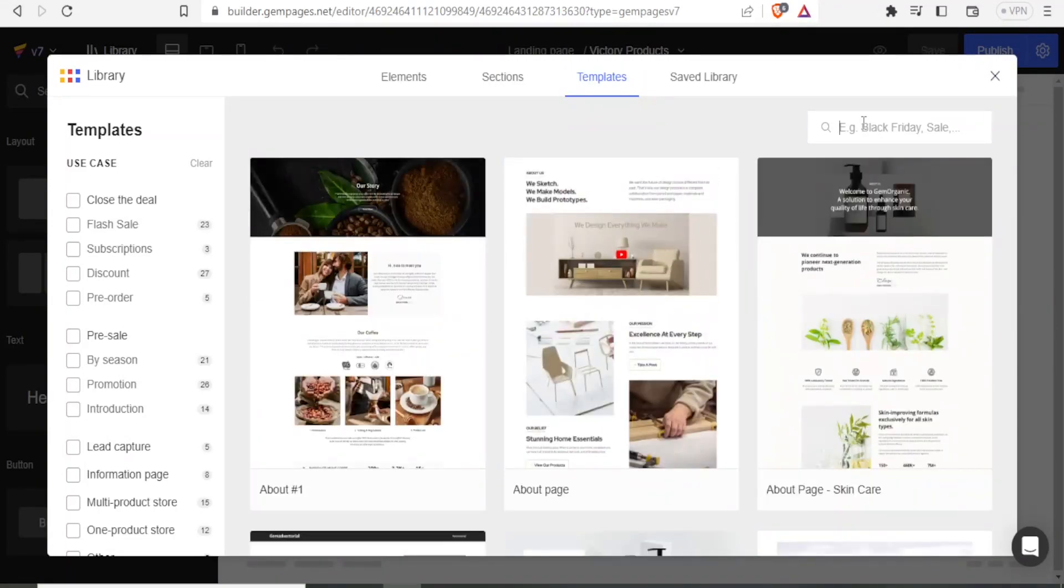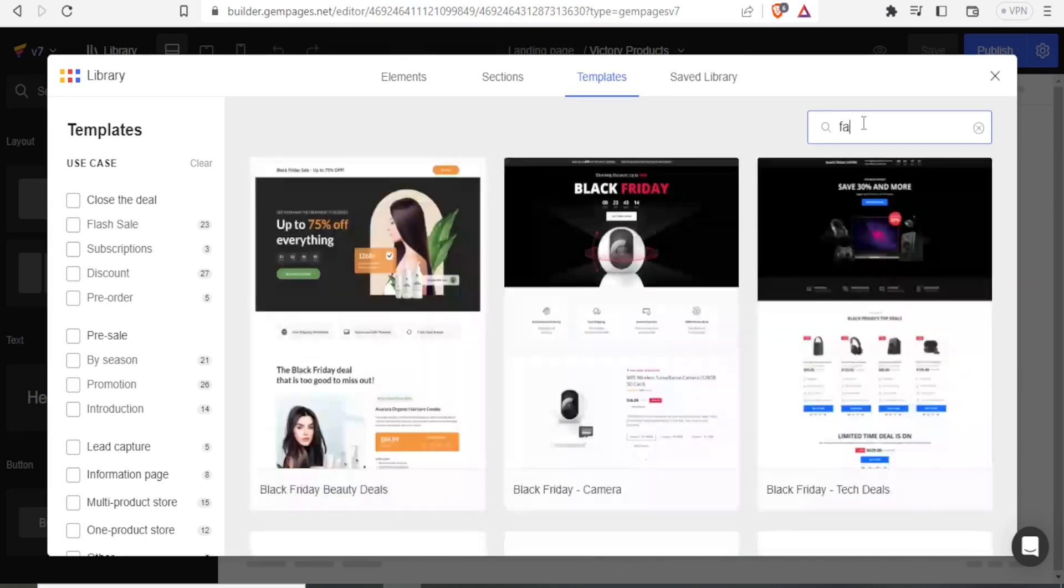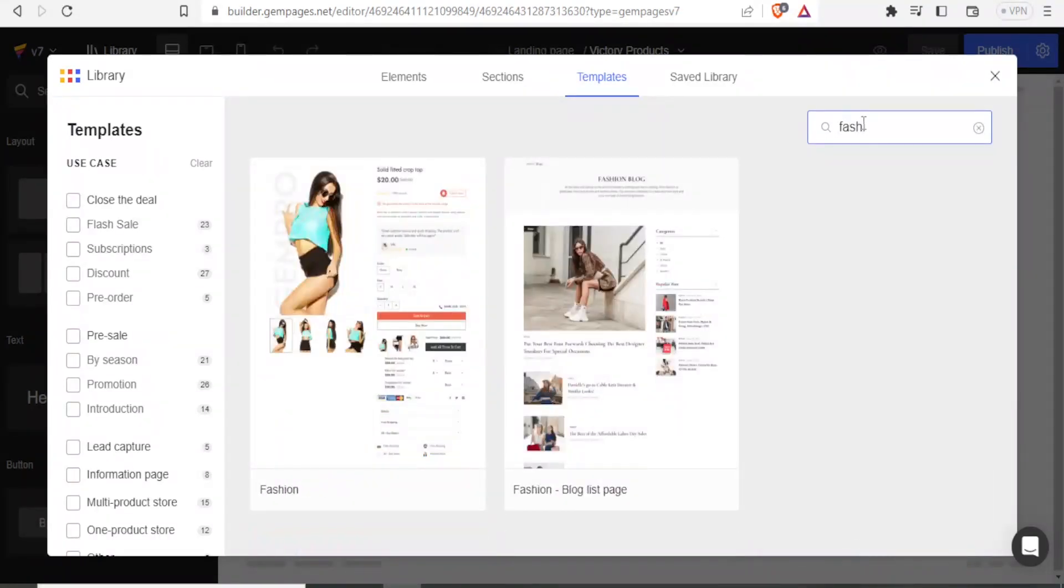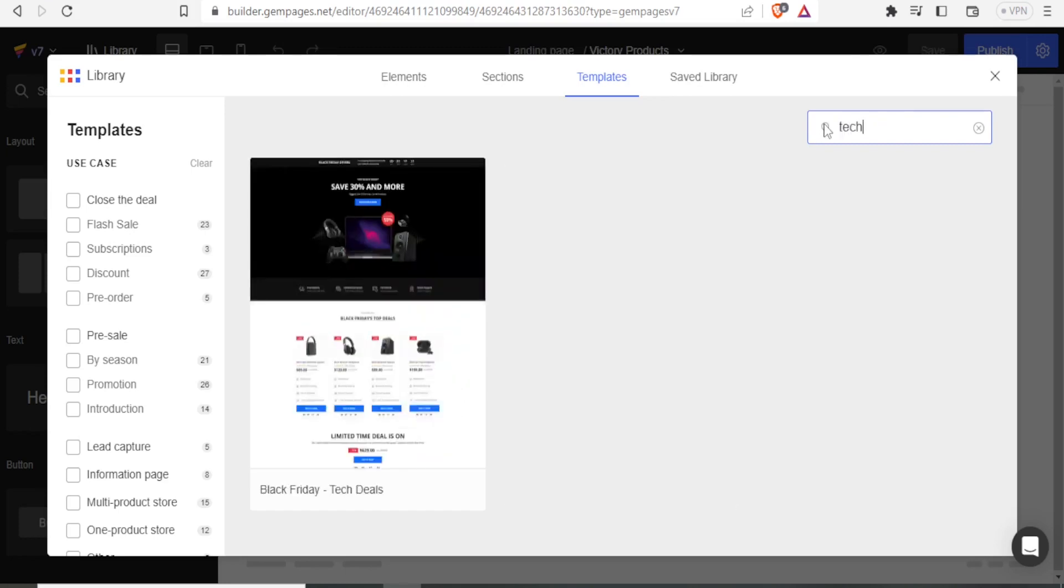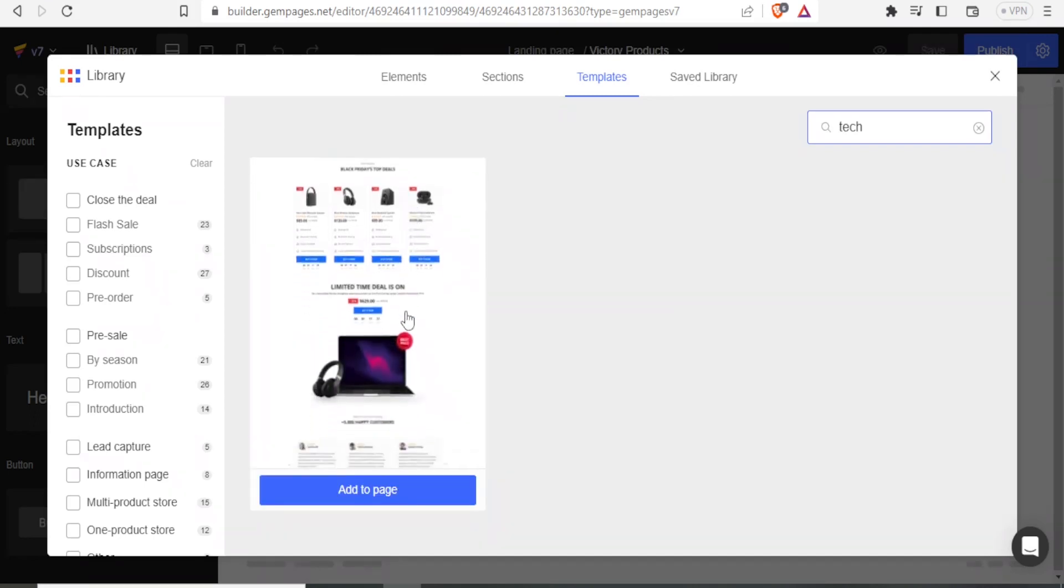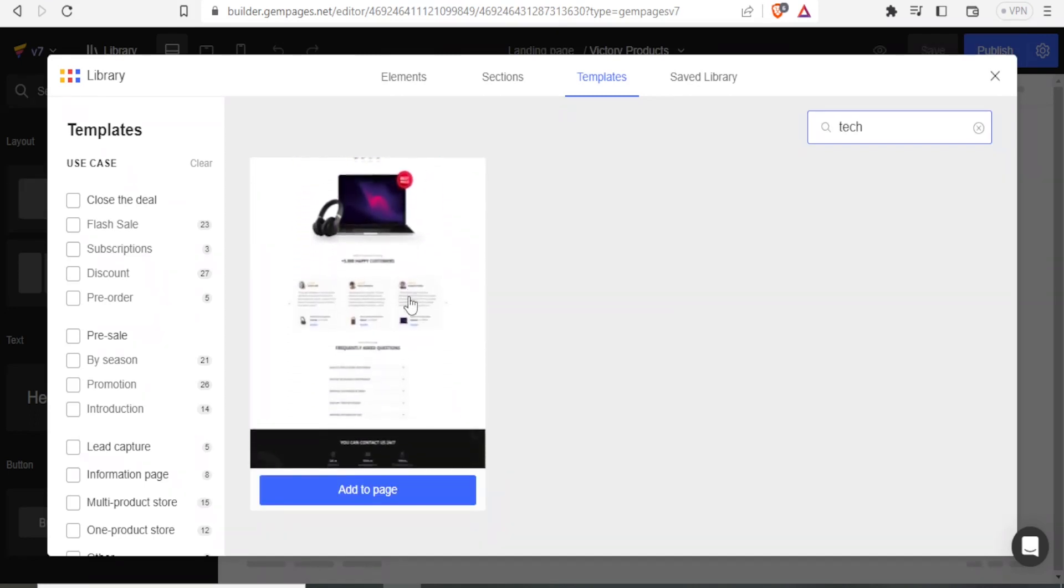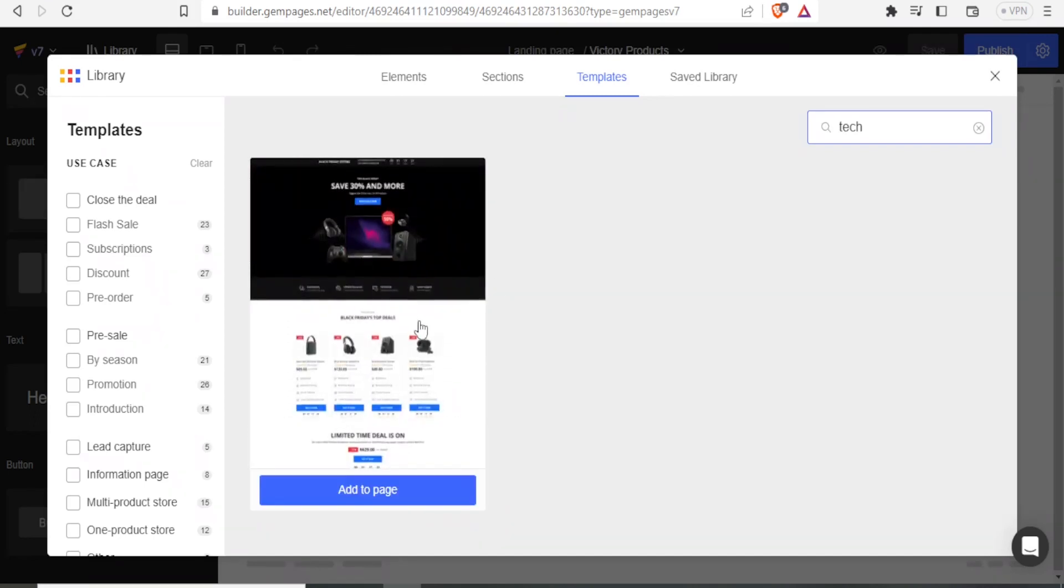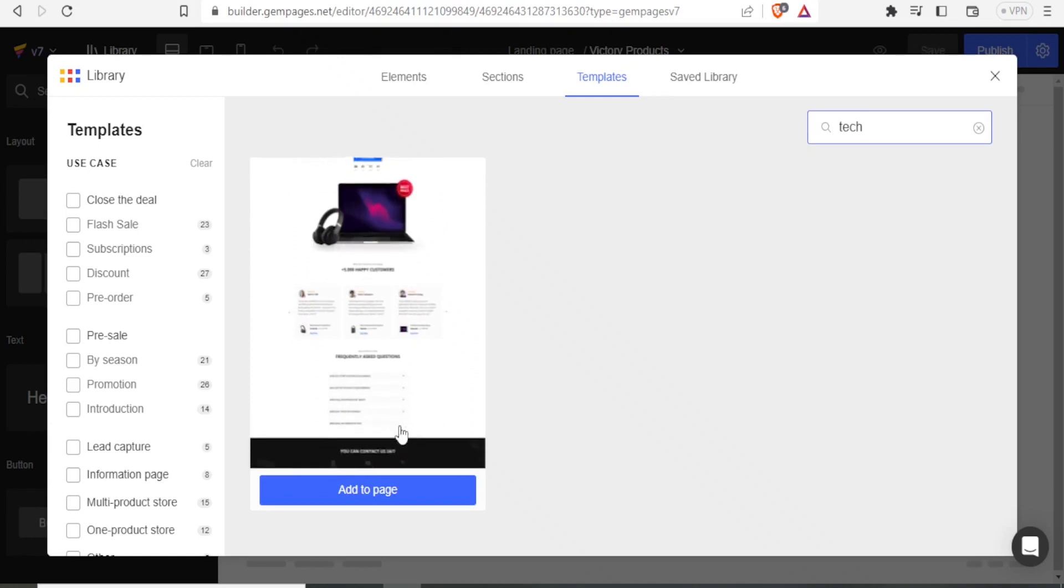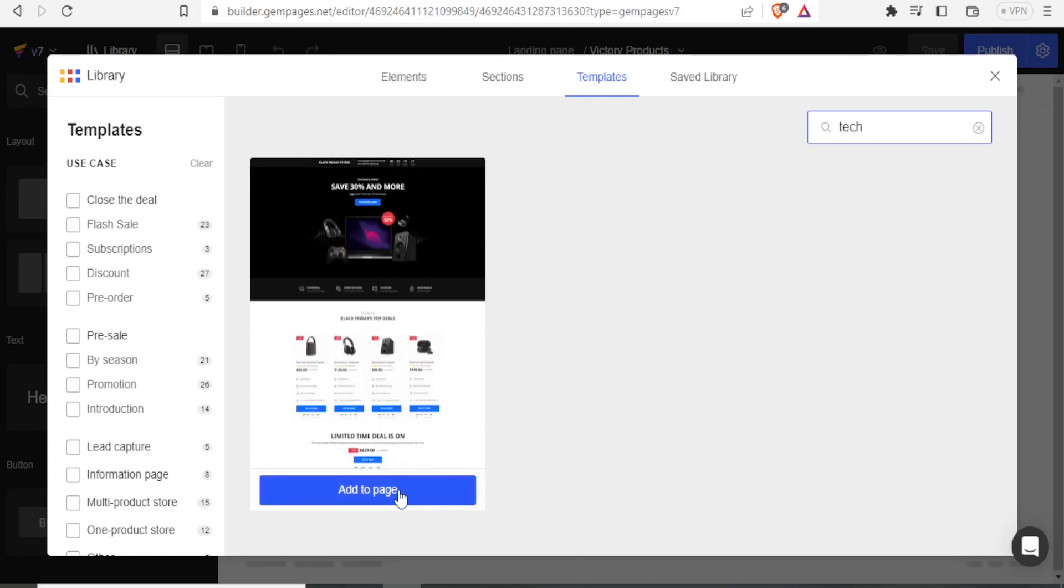So you can use any of these templates. You can also search maybe depending on what you need here. If maybe it's about fashion, I'll type fashion here so that I can get templates that have to do with fashion. So you notice now we have that for fashion. If it is something to do with technology, I can just type tech. And then you notice we have the page here that deals with technology.